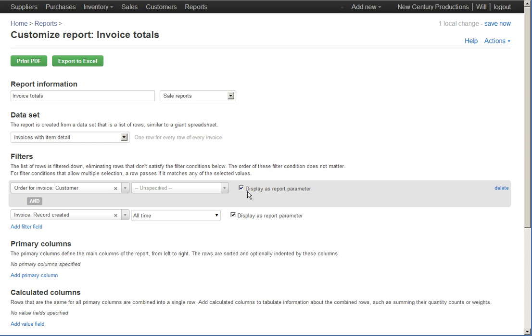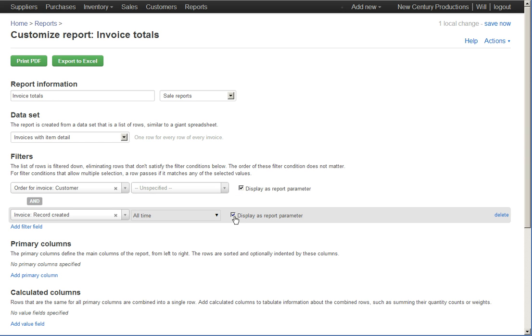I'm going to check these two little check boxes so that whenever you run the report, it's going to ask you for the customer and the date range. So, you can think of it like I'm making a template that I can reuse again and again.